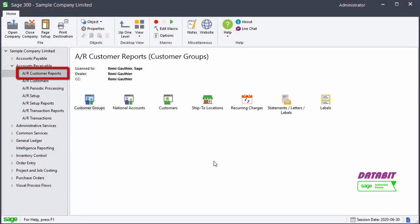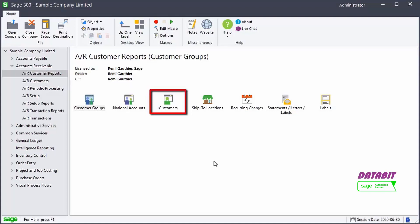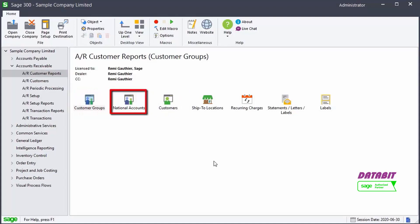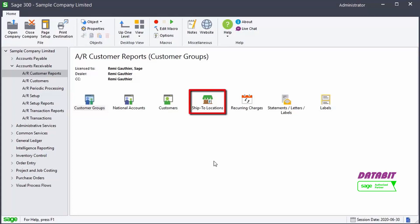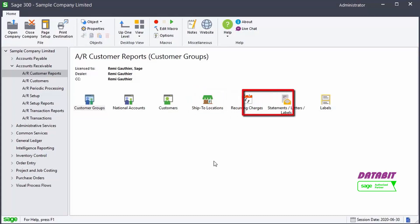The reports available in the AR customer reports folder let us print lists of customers, customer groups, national accounts, ship to locations, and recurring charges in your accounts receivable system, as well as statements, letters, and labels for customers.